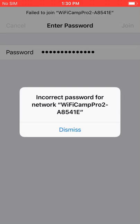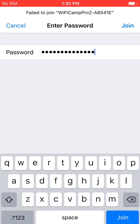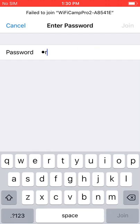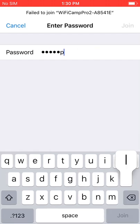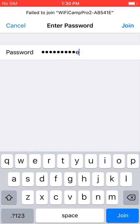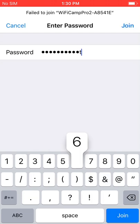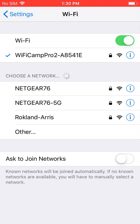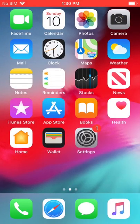It comes back with an error that says incorrect password. That means I mistyped the password. So I need to try again. Now I'm connected to the Wi-Fi Camp Pro network.